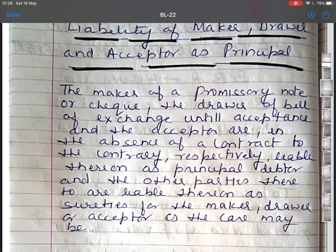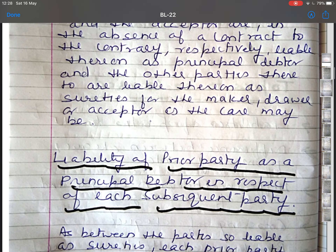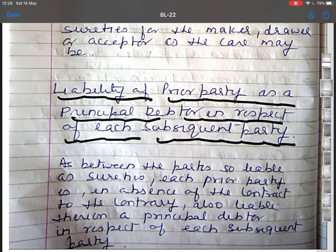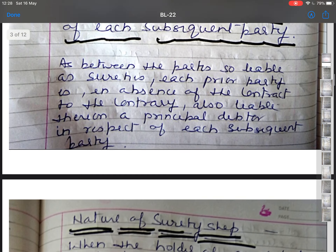It is very clear from this that maker, drawer, acceptor and principal are liable for the holder in due course. Next is liability of prior party as principal debtor in respect of each subsequent party. All prior parties are liable for a holder in due course. Each prior party is, in the absence of contract to the contrary, also liable thereon as a principal debtor in respect of each subsequent party.